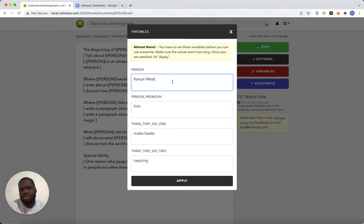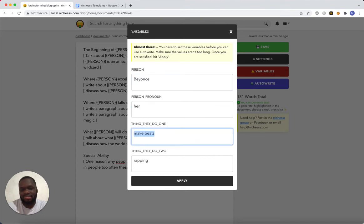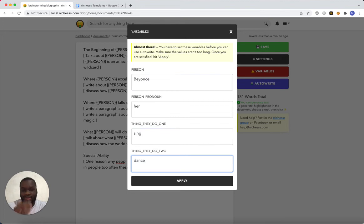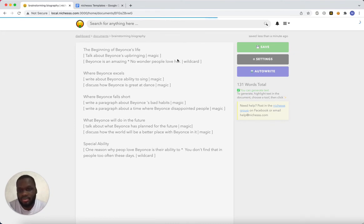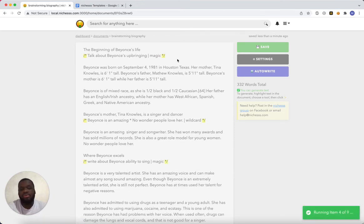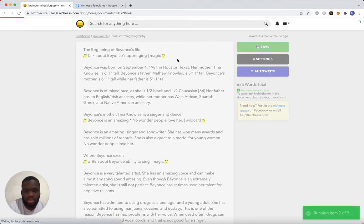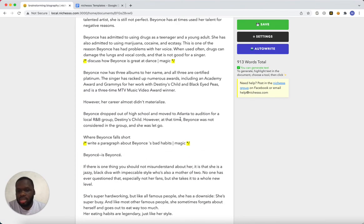It saved my person from last time. Let's do Beyoncé this time. Her, sing, and dance. So it's going to make the replacements and then do autowrite. So we've got 900 words about Beyoncé.